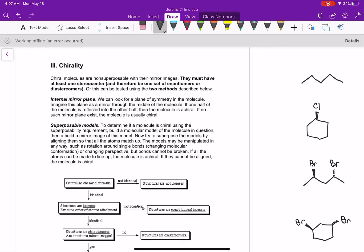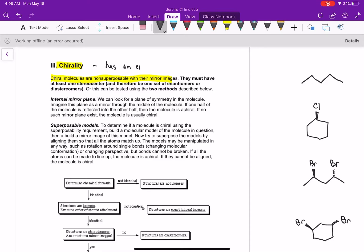In this video we're going to talk about chirality and figure out a way to determine if molecules are chiral or not. Chiral molecules are non-superimposable with their mirror images, so a chiral molecule has an enantiomer, or has a pair of enantiomers.